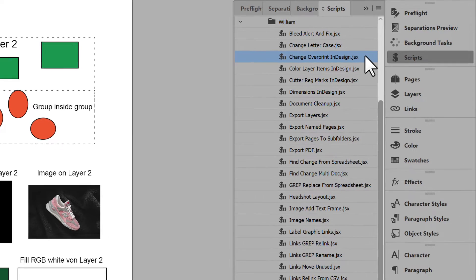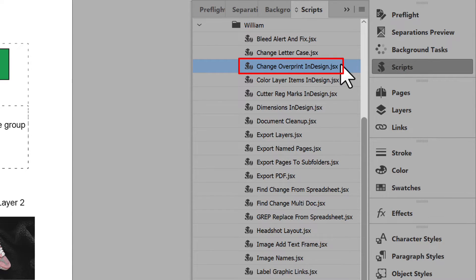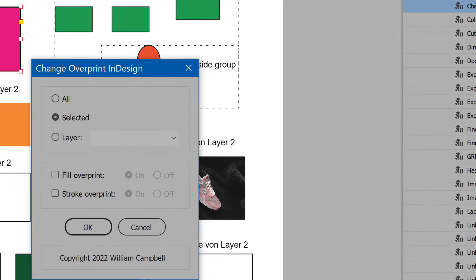In the list, select the script, Change overprint InDesign. Double-click to run it.